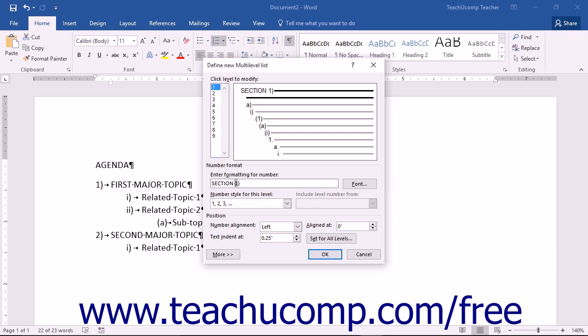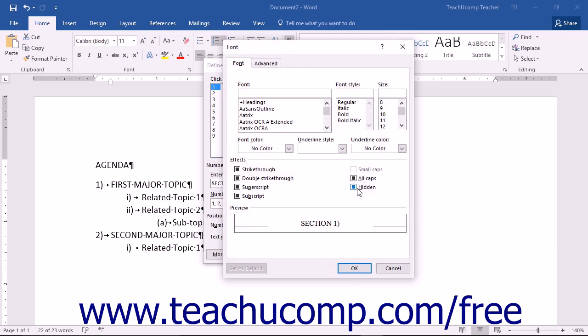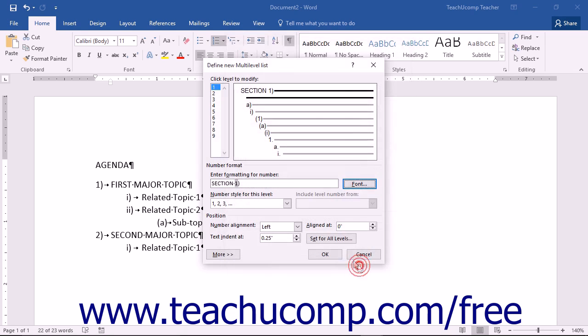If needed, click the adjacent font button to specify a specific font face for the level within the font dialog box, then click OK to apply it.